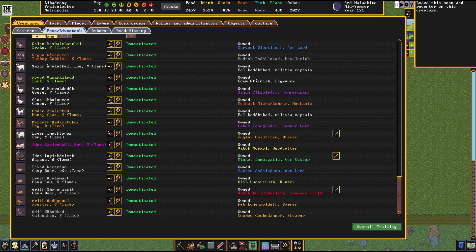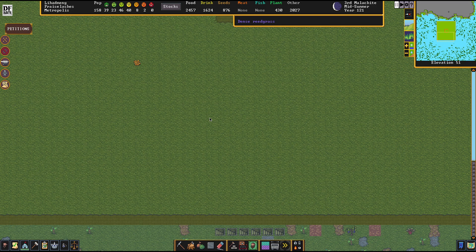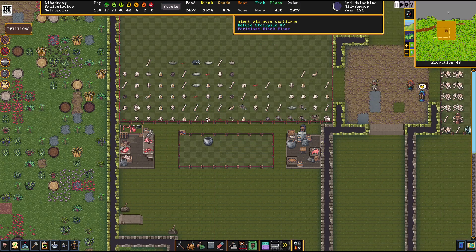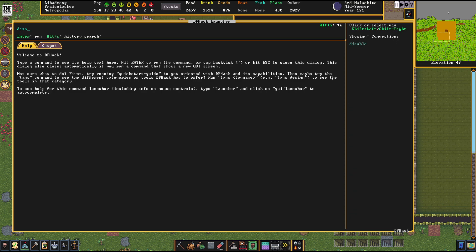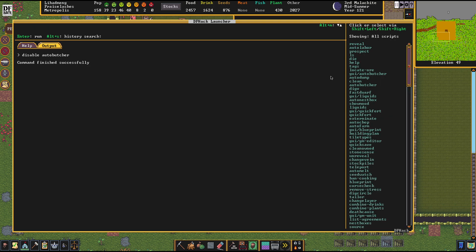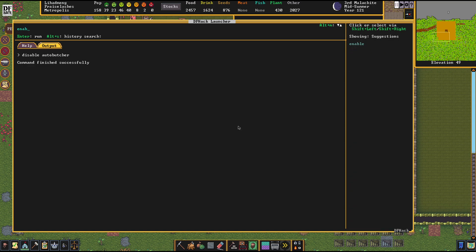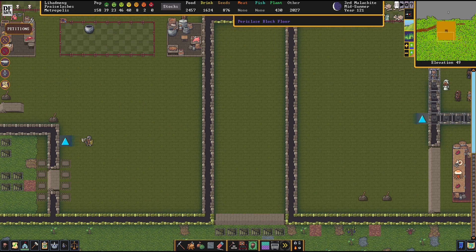This is one of the shortest DFHack tutorials I've made so far because there really isn't that much more to explain. There's one more thing though: you can also disable Auto Butcher again, and then the automatic monitoring and adaptations will stop. But there's actually not much reason not to keep it running.